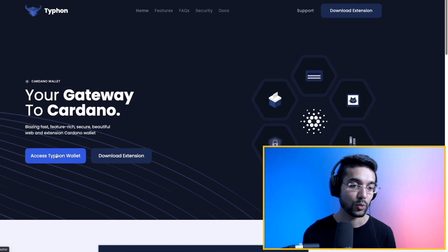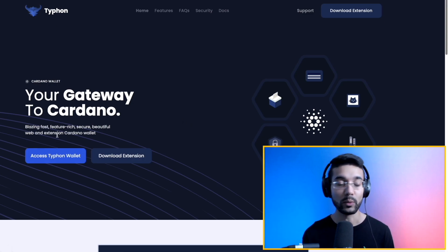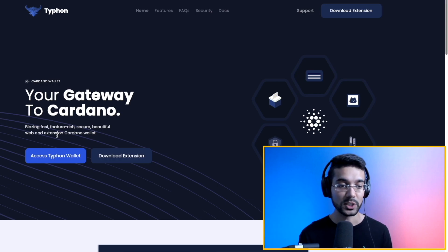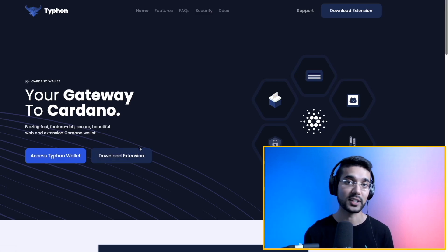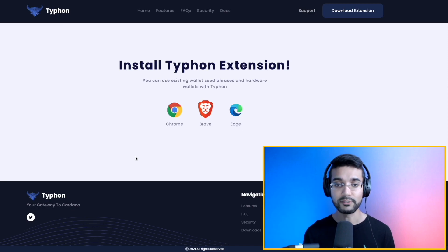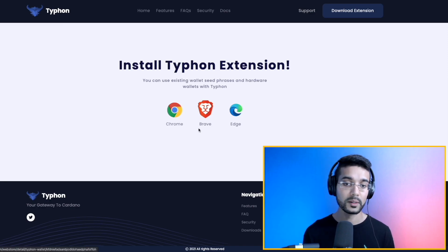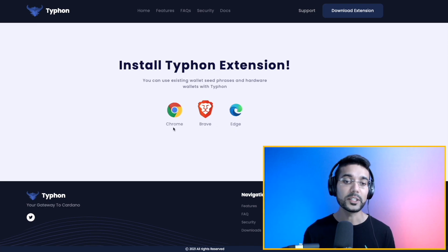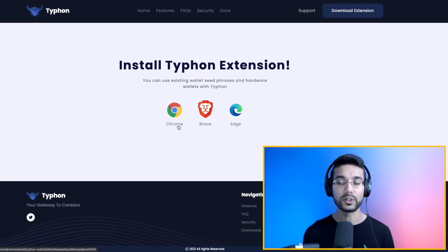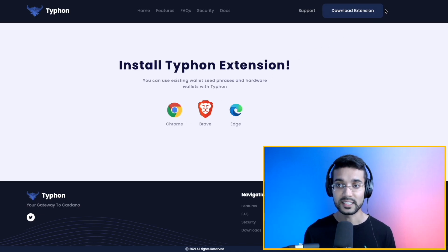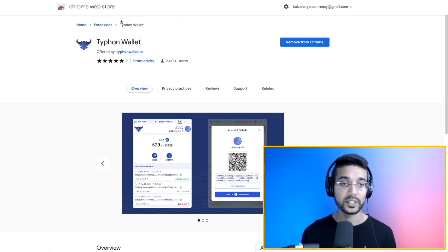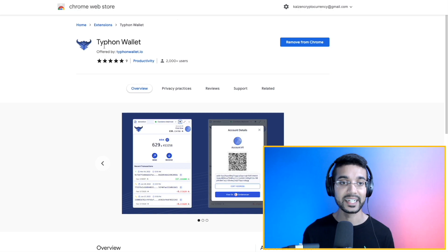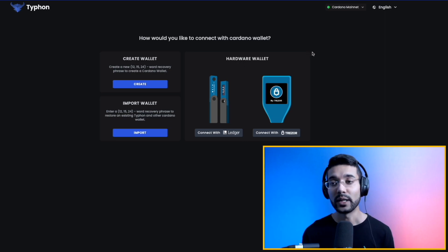Jumping right into it, we're taking a look at the main page. When you go to TyphonWallet.io — I will be sure to leave a link down in the description — you can choose to access the Typhon wallet if you've already got the extension. This is a browser extension compatible with several different browsers: Chrome, Brave, and Microsoft Edge. I'm going to be using Chrome for this video. Make sure that you are using the official link to get this browser extension, as there are certainly scams out there.